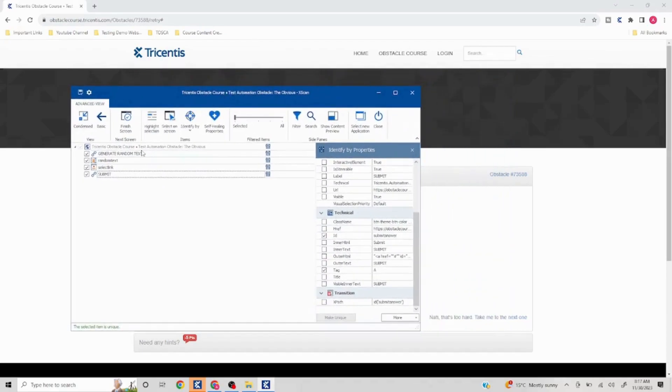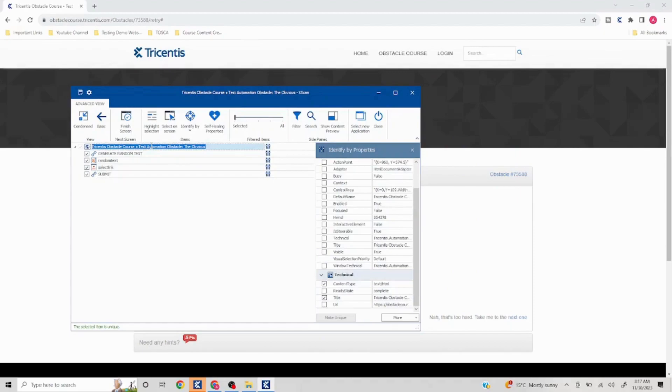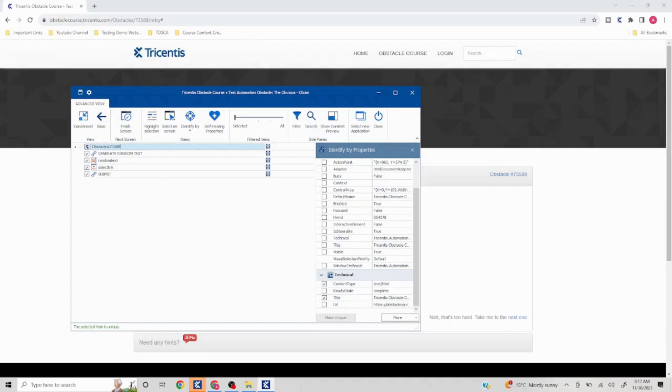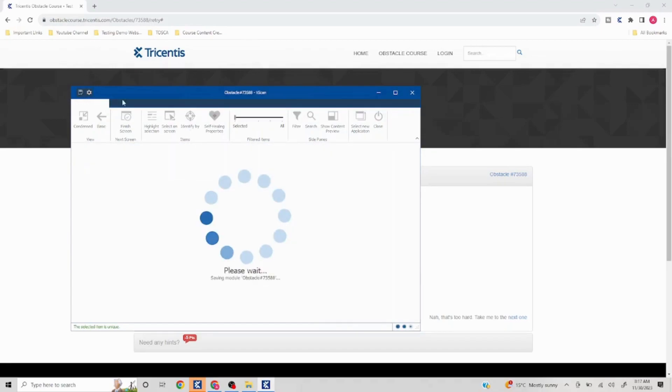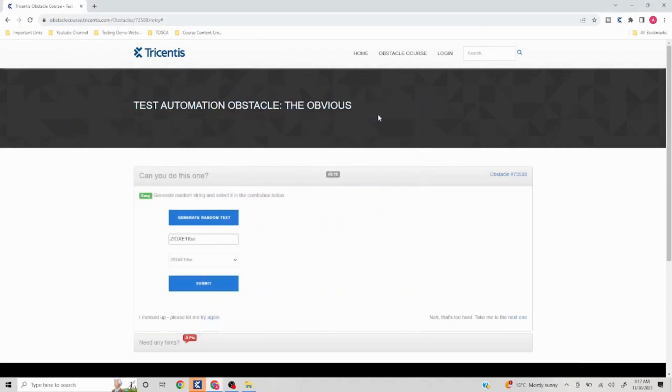I will quickly save this module with the obstacle number. So I'll put obstacle hash seven three five double eight. And I'll close this. So basically this number keeps changing and dynamically I have to select it from the drop down. Let's see how we'll do that. So let me drag and drop this to my test cases.